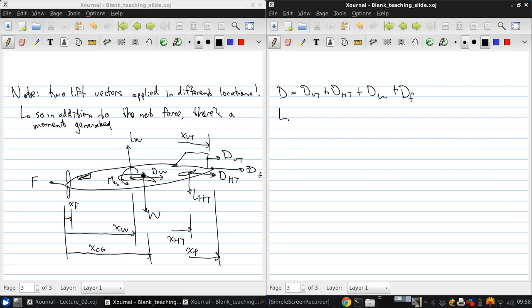The net lift is, as before, the wing lift minus the horizontal tail lift.